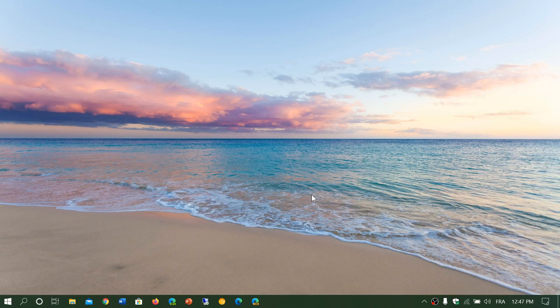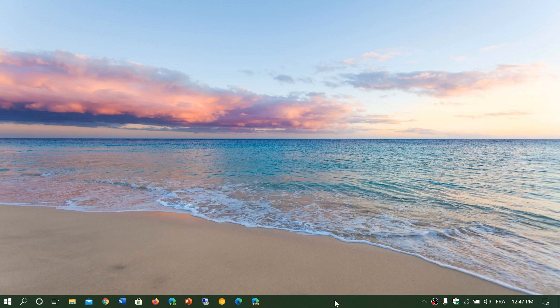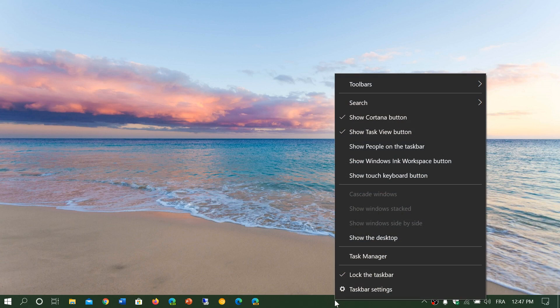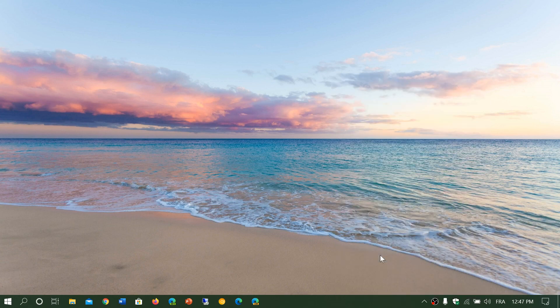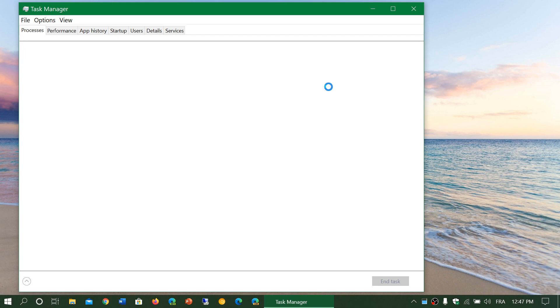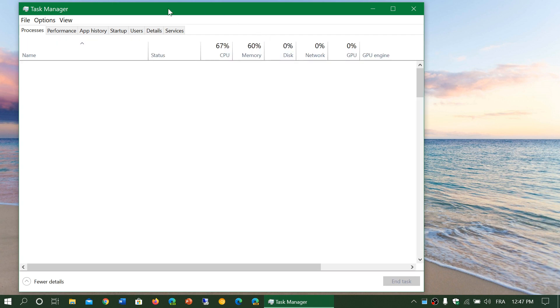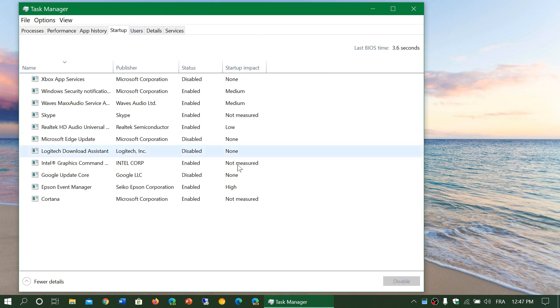You could also check out what's your startup items. You can right-click under the taskbar, go into the Task Manager, click the Startup tab, and here make sure that anything that is unnecessary is disabled.